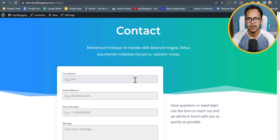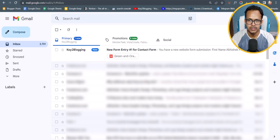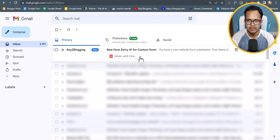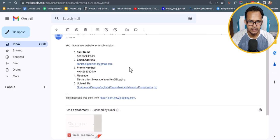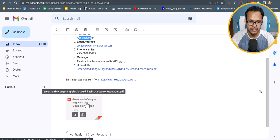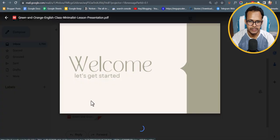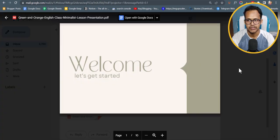Let's go to the email inbox and check if the file was delivered. Here you can see that the email arrived from Key2Blogging. Clicking on it, you can see the first name, email address, phone number, message, and the uploaded file. You can download or view the PDF file directly from the email.